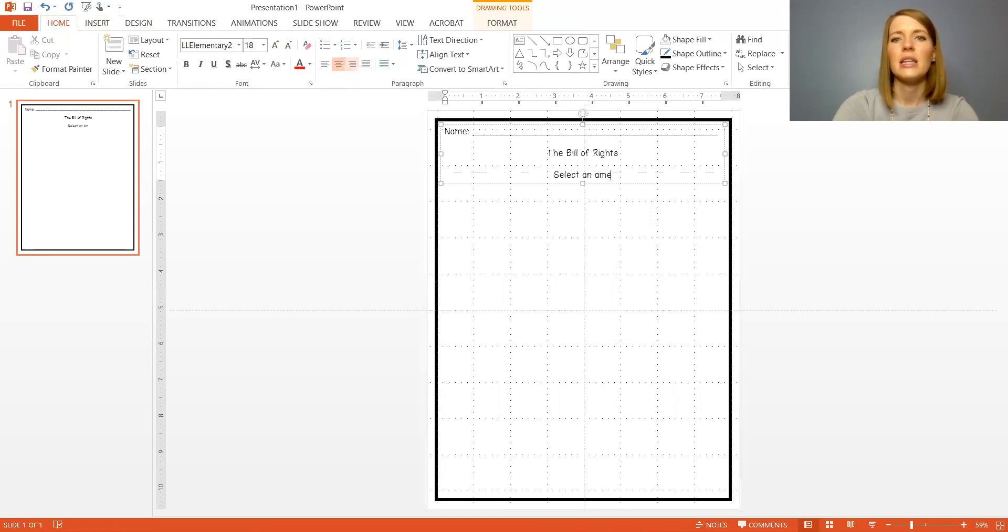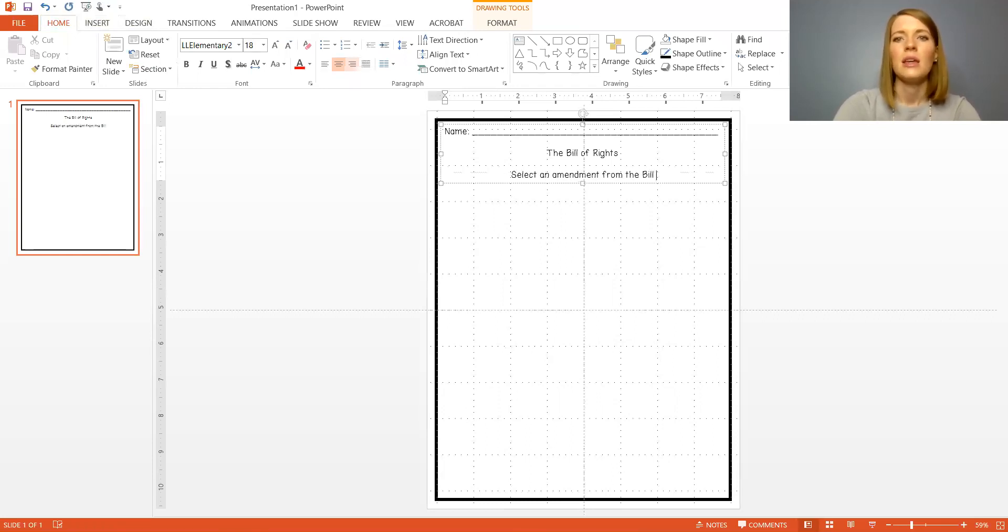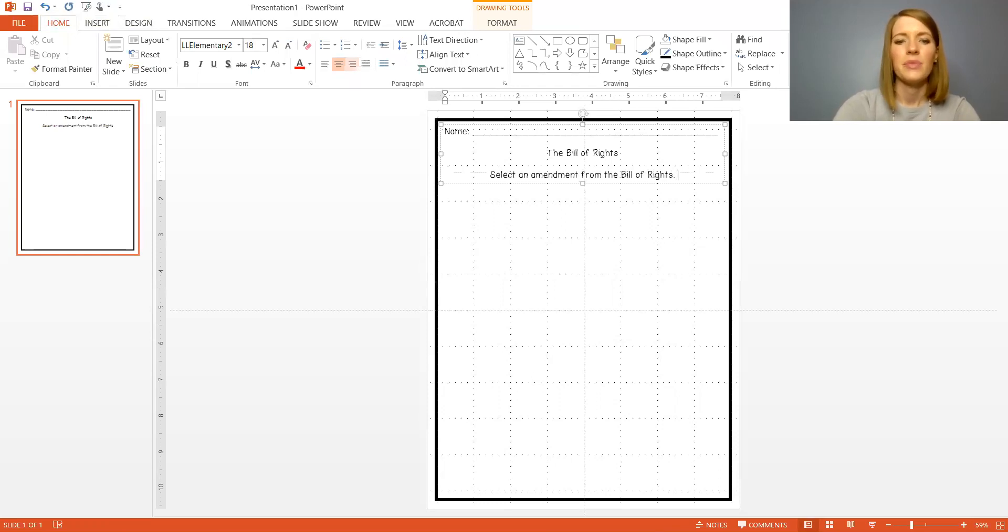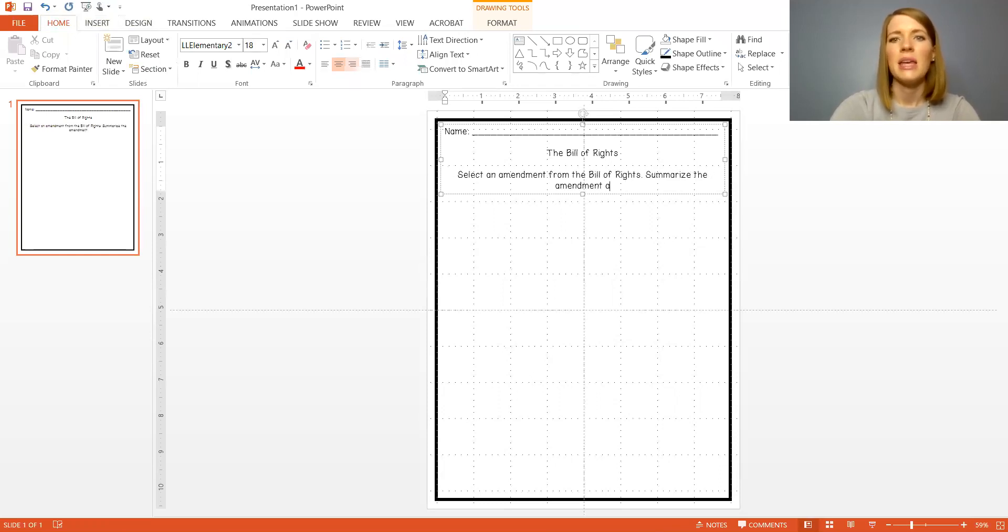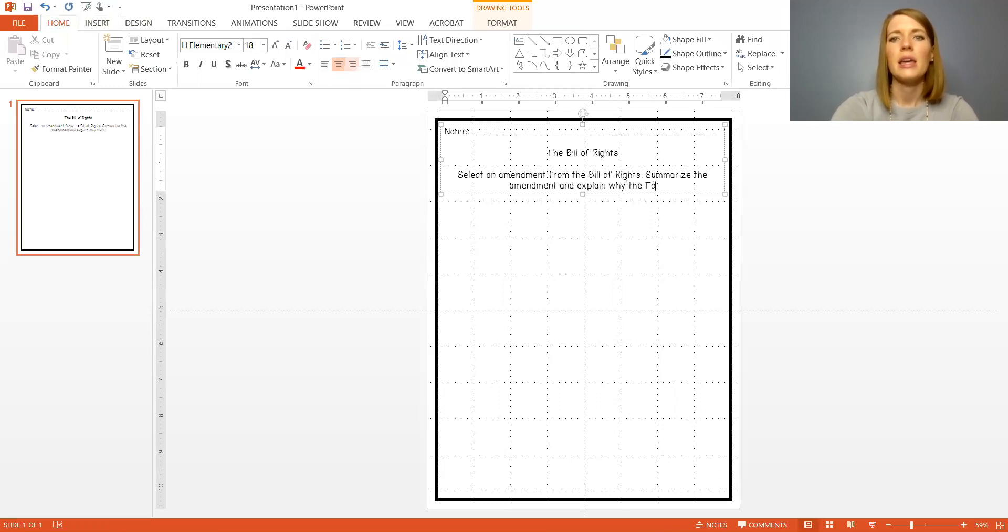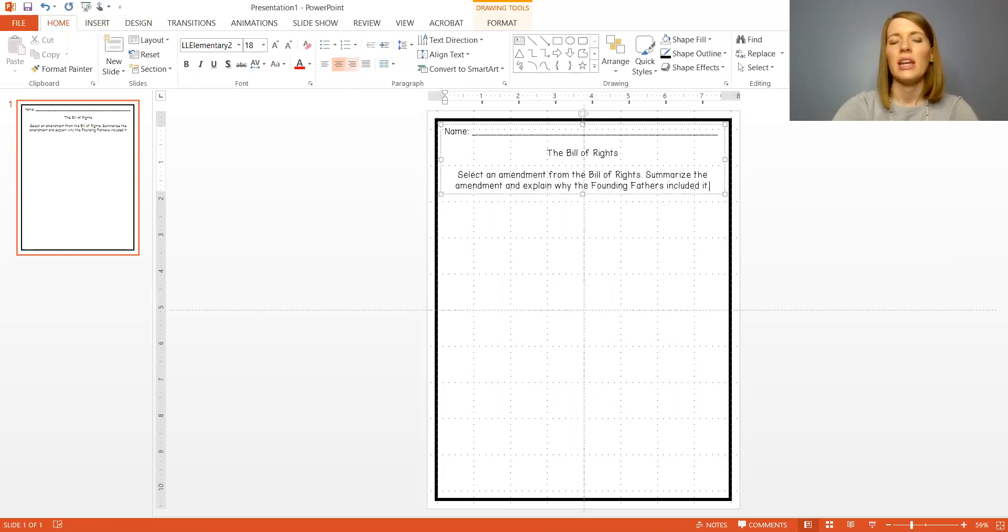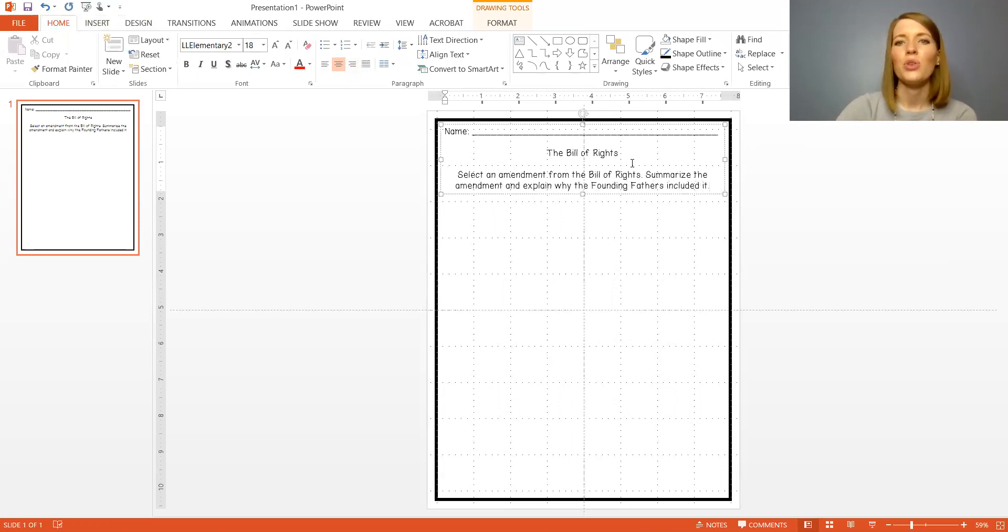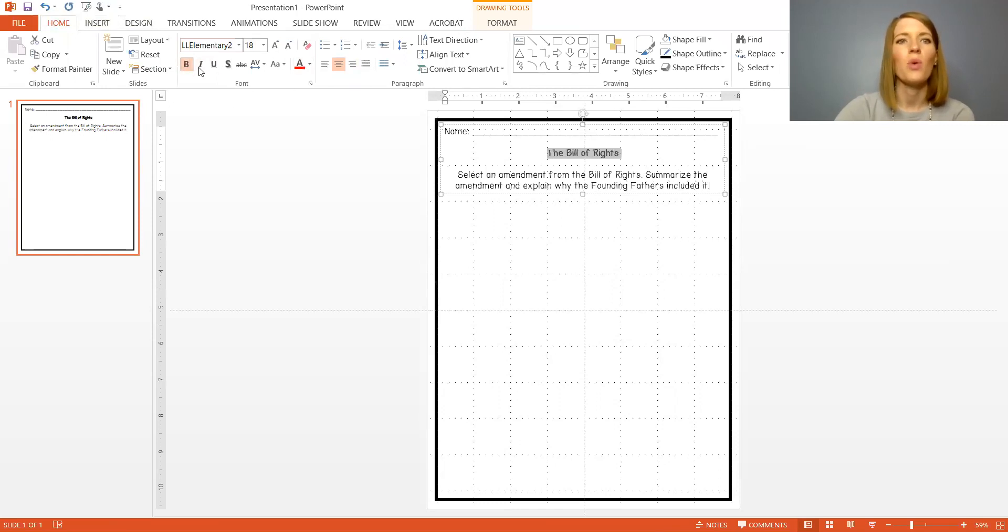Select an amendment from the Bill of Rights. Summarize the amendment and explain why the founding fathers included it. Okay so that's all the text I want. Remember you can bold or italicize, change colors on anything you want by working in this little font section up here at the top.